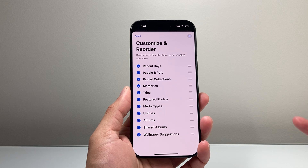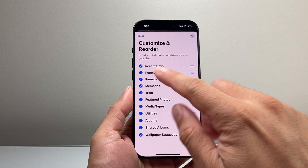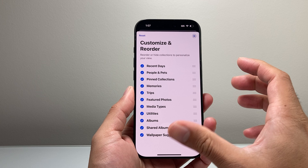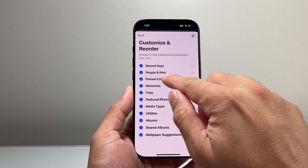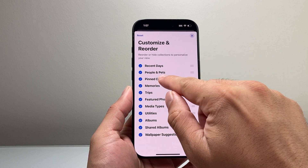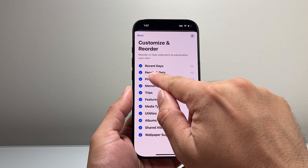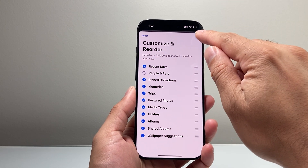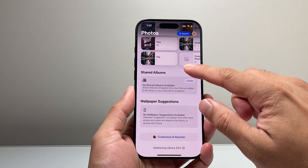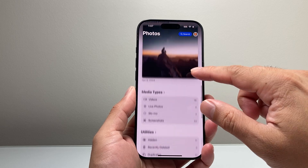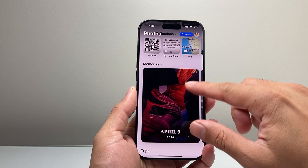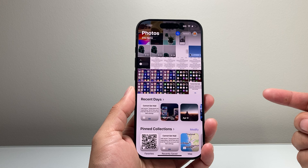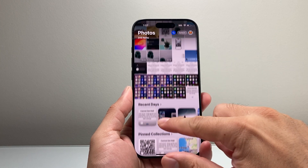If I click on it, you can go ahead and unselect things that you don't want in the photo app to show up as a section. The second one right here is people and pets. If I unselect that and then click on it, there is no longer the people and pets section, which has been disabled just like that.